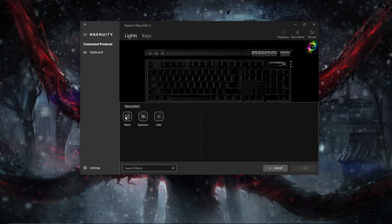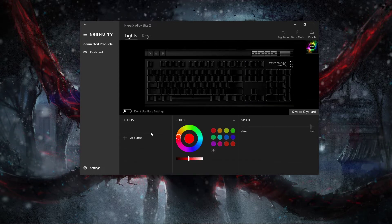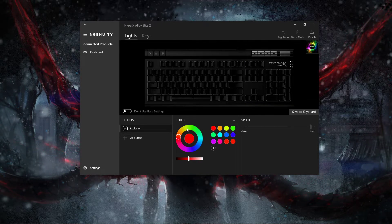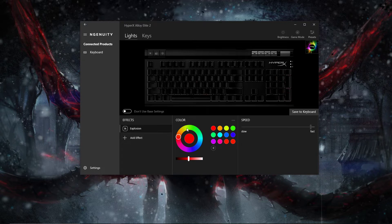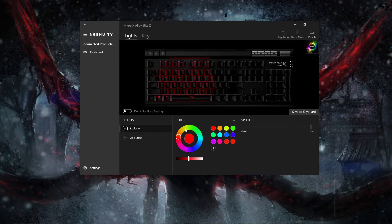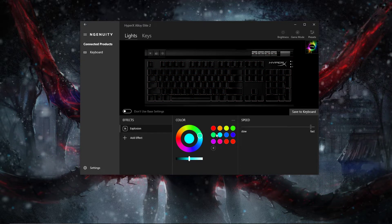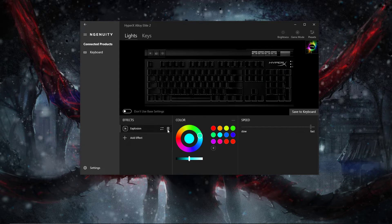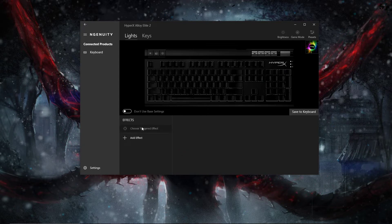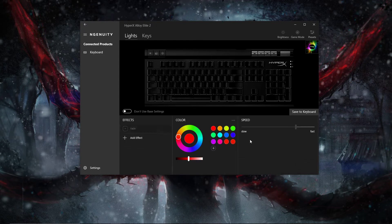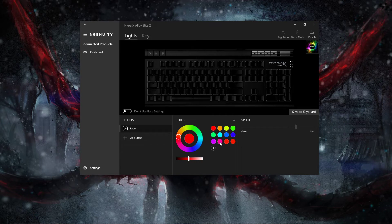And the trigger. So here's the explosion. Explosion is just like goes across the whole keyboard, big explosion, changes colors. Same as the other one, just different effect.